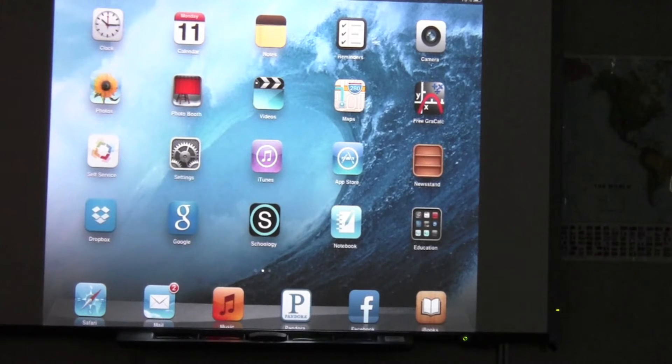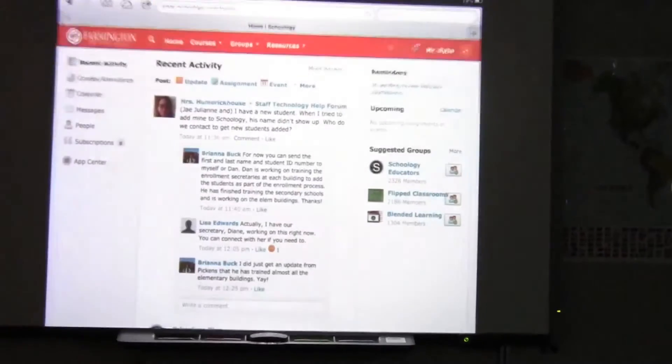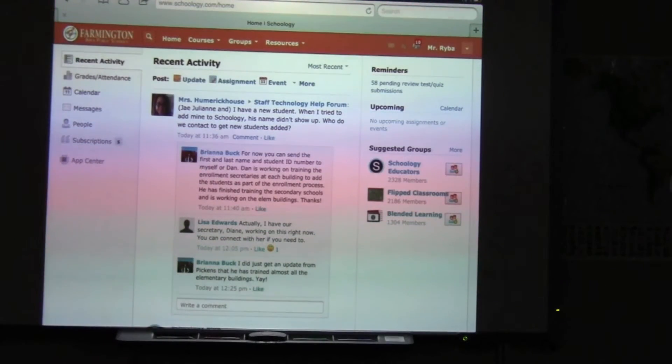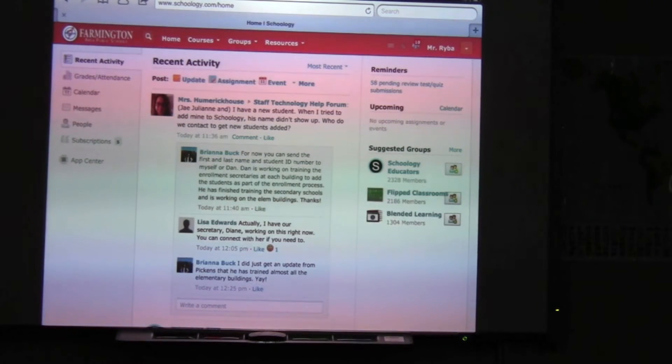First thing you need to do is open your browser and log into Schoology. We click on Safari and Mr. Reba has been kind enough to log into Schoology already.